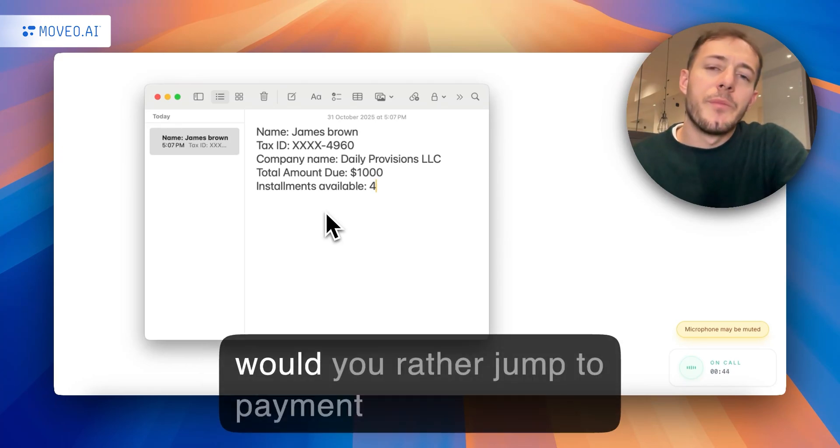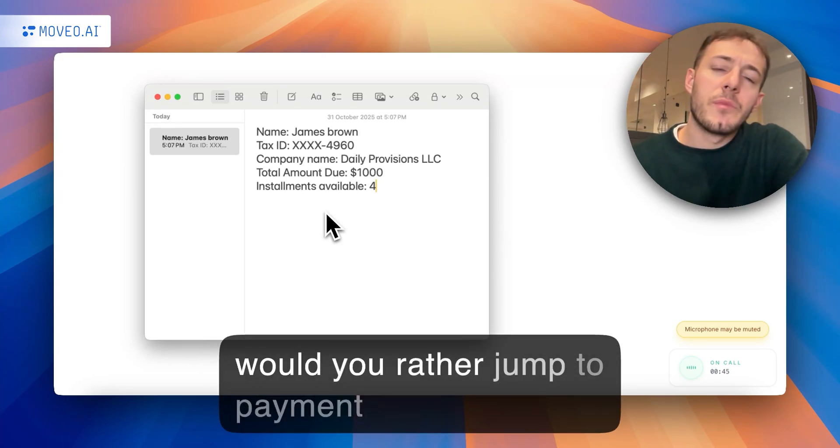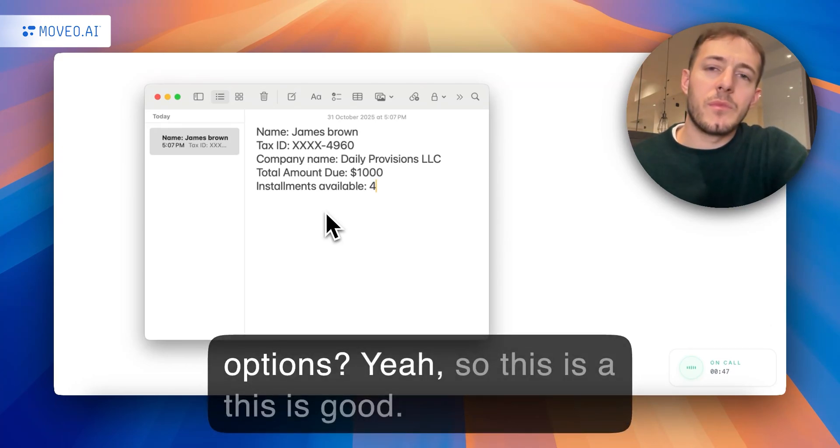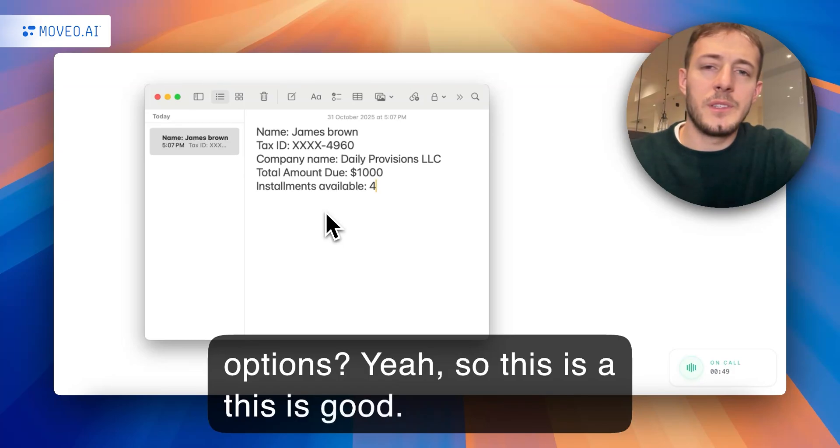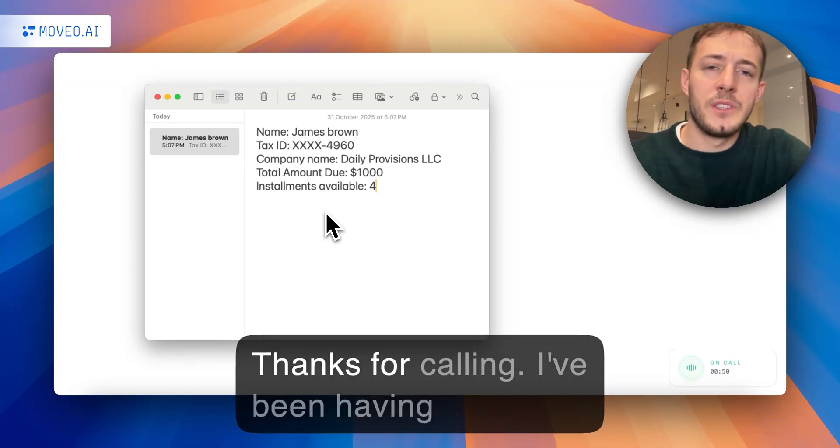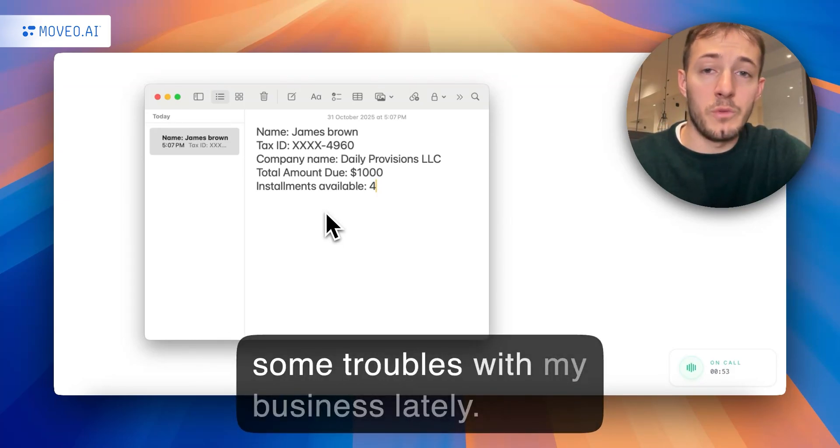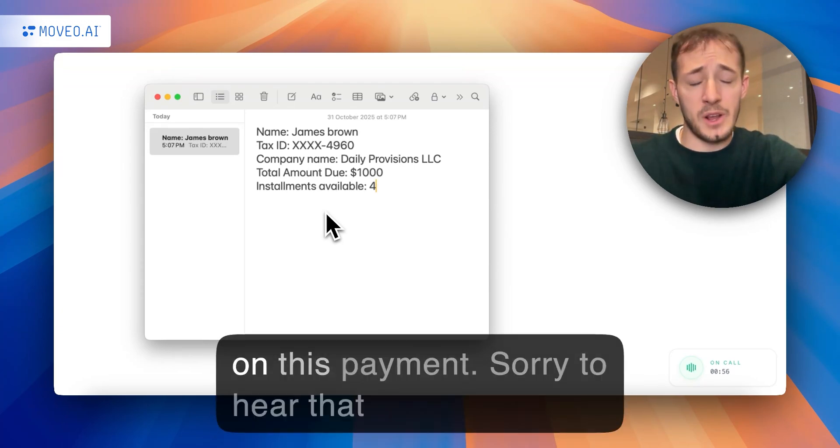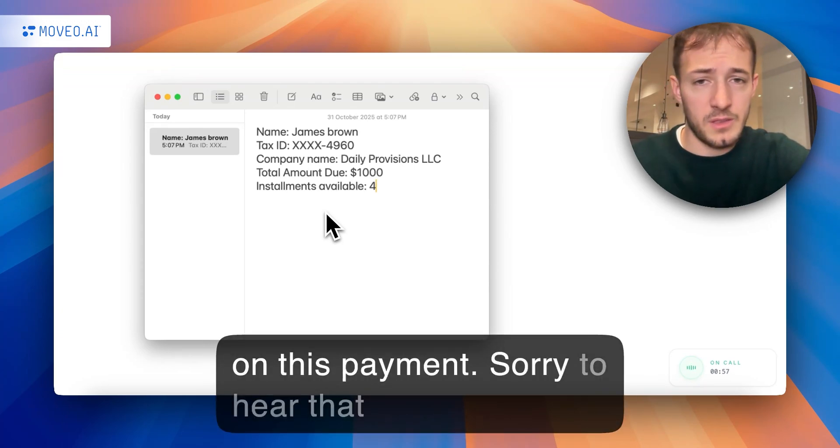Want me to go over what's in it, or would you rather jump to payment options? Yeah, so this is good. Thanks for calling. I've been having some troubles with my business lately. I'll have to ask you to give me a break on this payment.